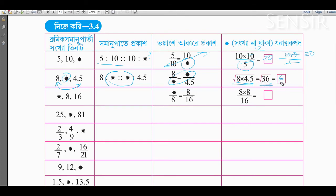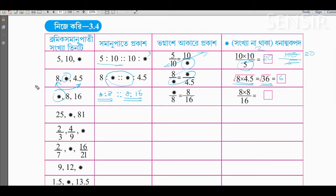So 36 is square root. We try to do a star here with star star. What do we have to do with samanupati? Star is to 8, so what do we have to do with star — 8 is to 16. This is the 8 into 8 by 16.